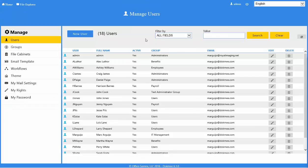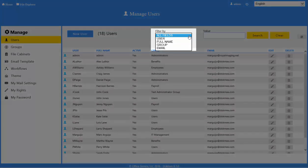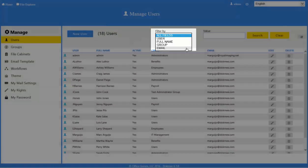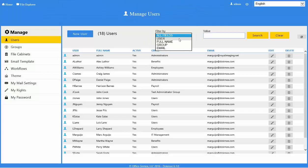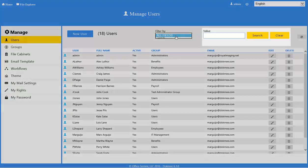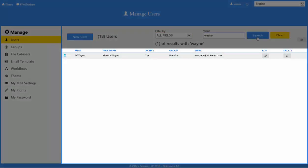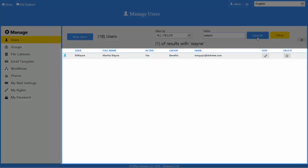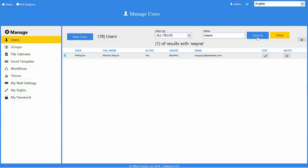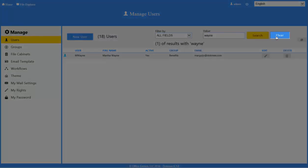If you have a lot of users inside DOCMI, you can find the one you need by using the search bar. Select what you would like to filter by: all fields, user, full name, group, or email. The most common is to search all fields. Type the value to look for and click the Search button. This list of users will be filtered to show only those that match your criteria. To see the list of all users, click the Clear button.